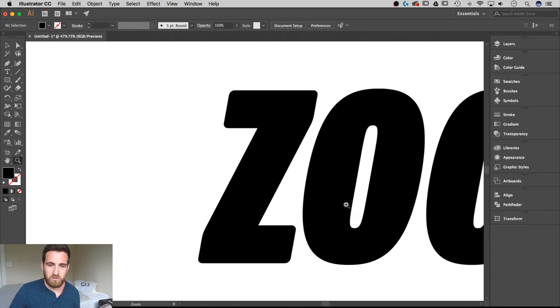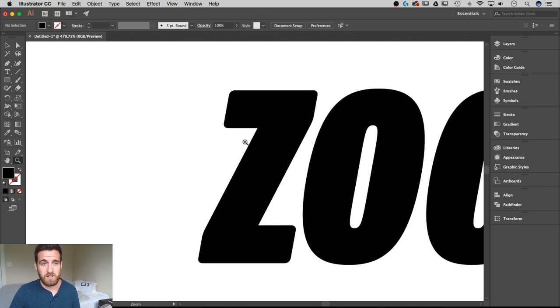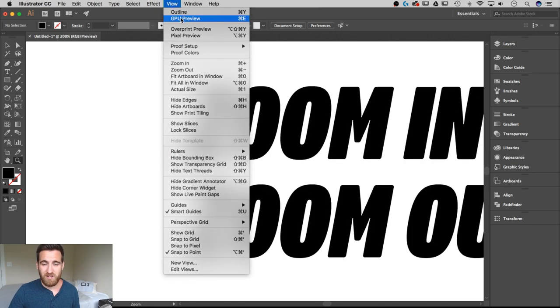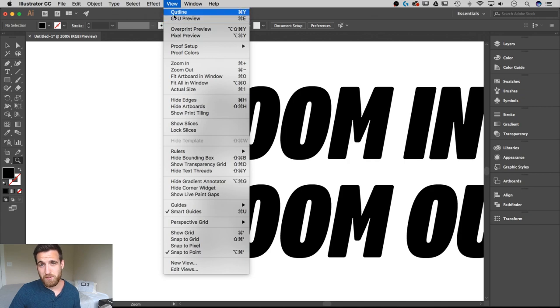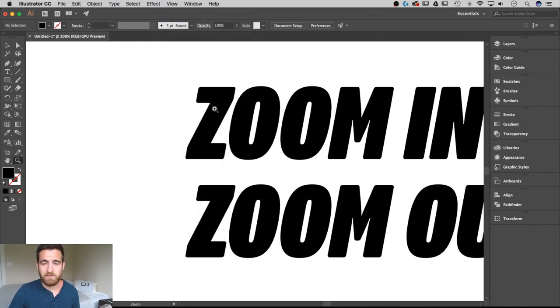That's good for everyone who's not quite updated with CC, but if you are updated, you can go up to View. If I switch this from CPU preview to GPU preview, that gives me the option for a scrubby zoom.